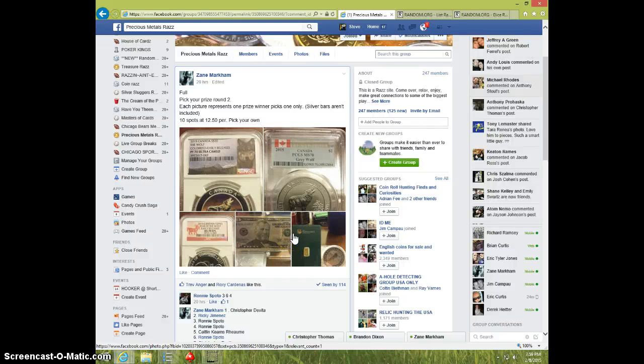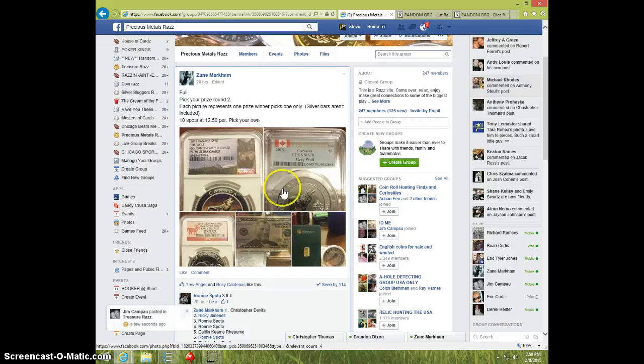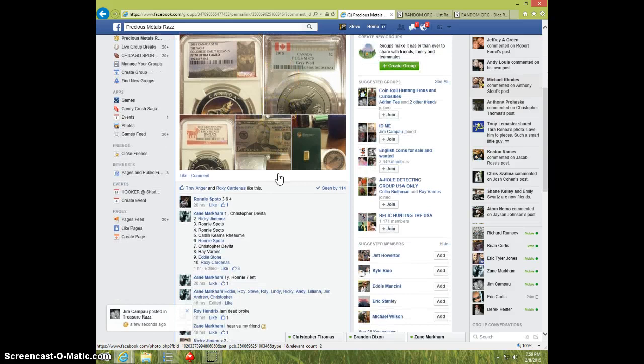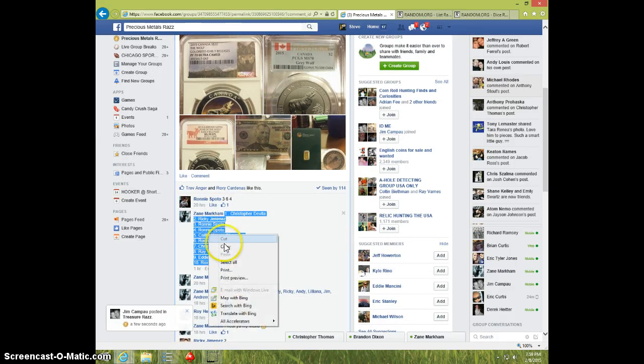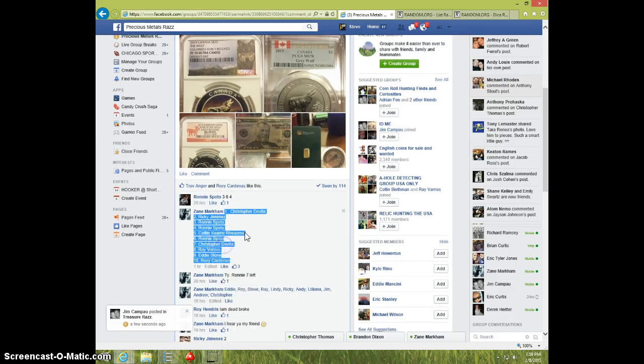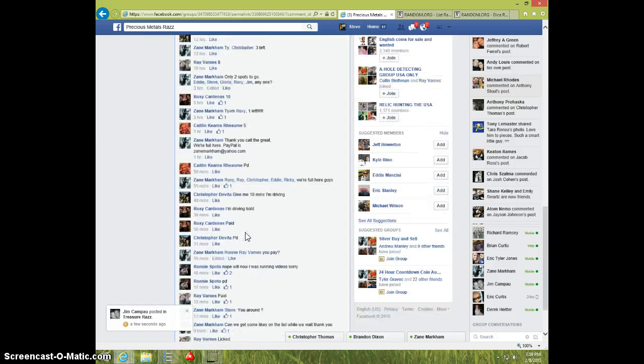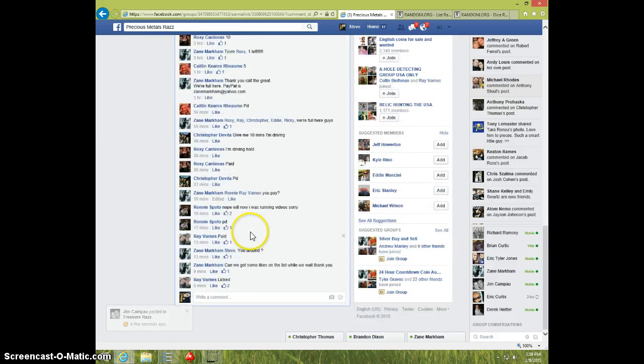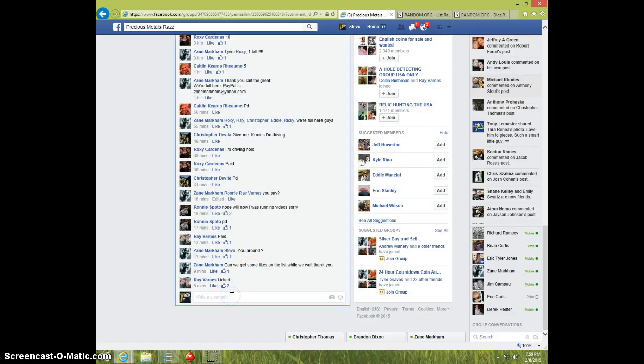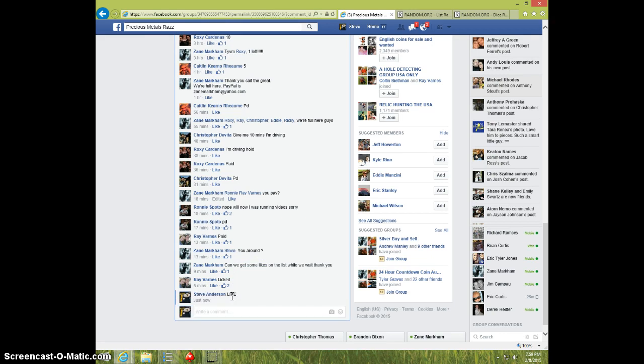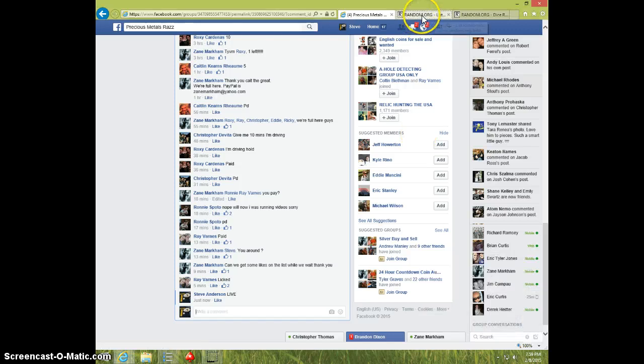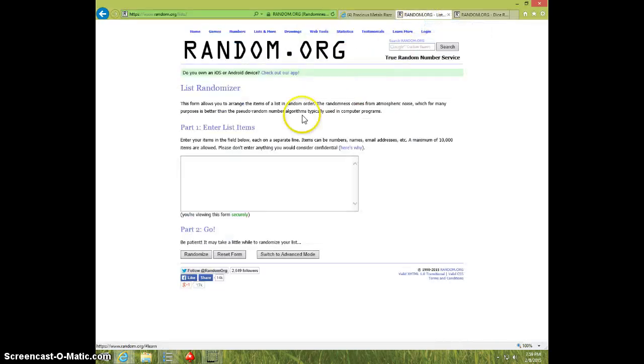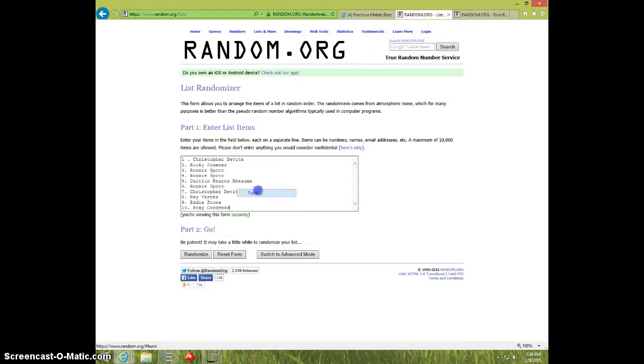Hey guys, this is Steve doing a video for Zane for the pick your prize second one. Here is the list. Anti drive. It is $7.59. Paste the list.